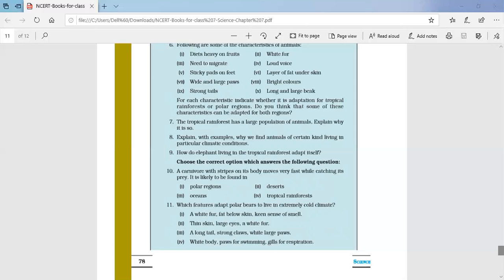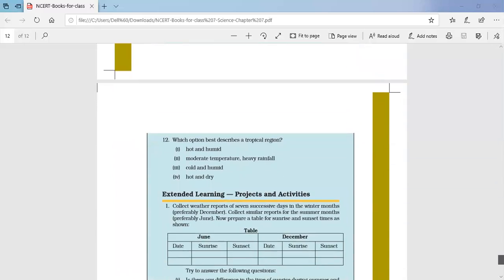Question number eleven: which features adapt polar bears to live in an extremely cold climate? Look at the four options — the correct answer is the first option: white fur, paws for swimming, and a keen sense of smell.